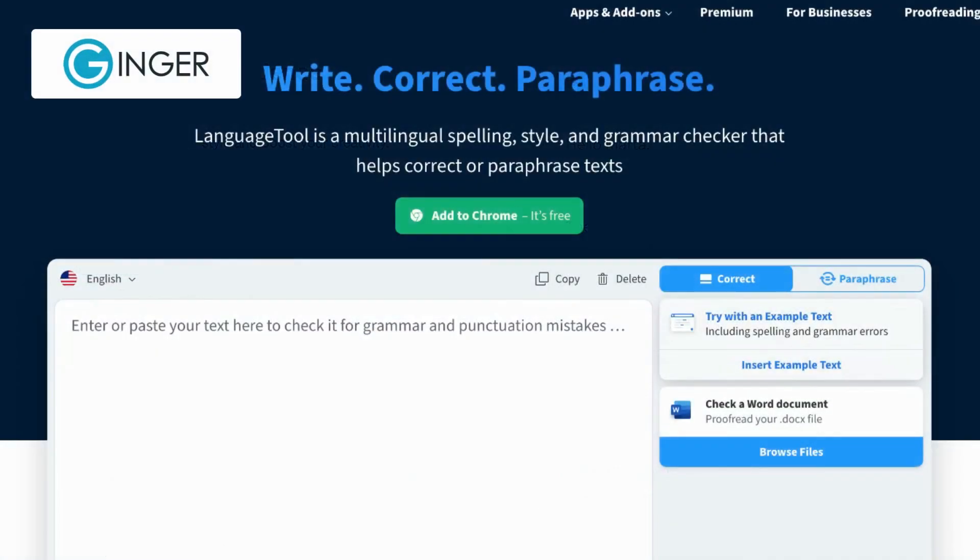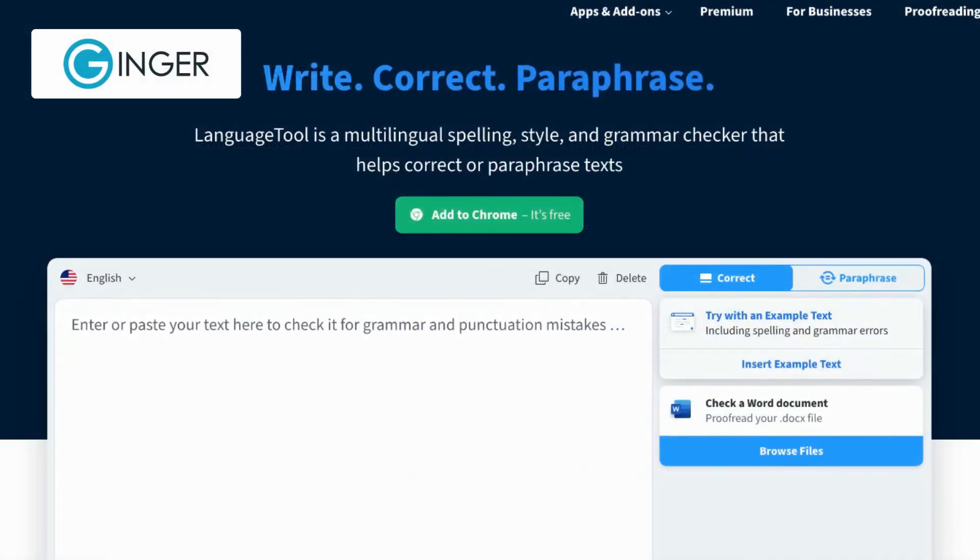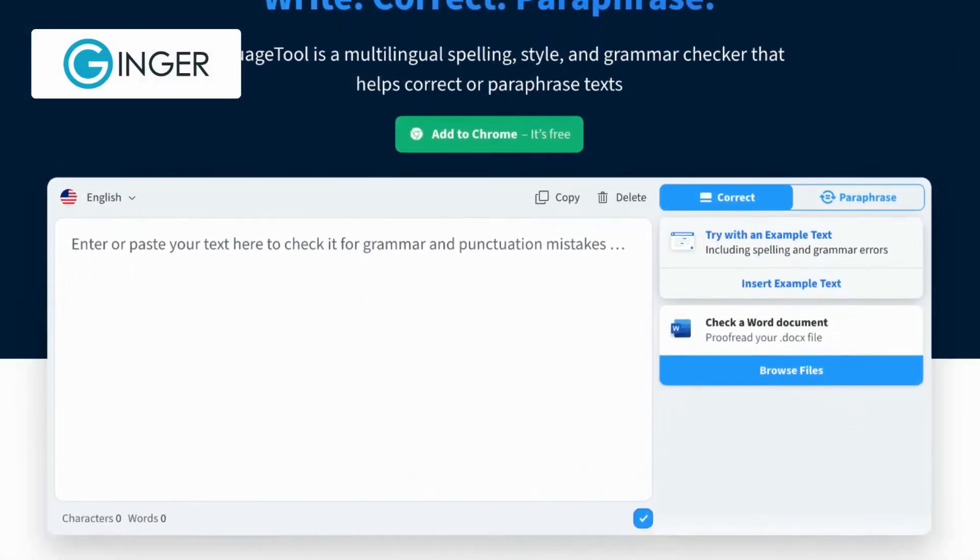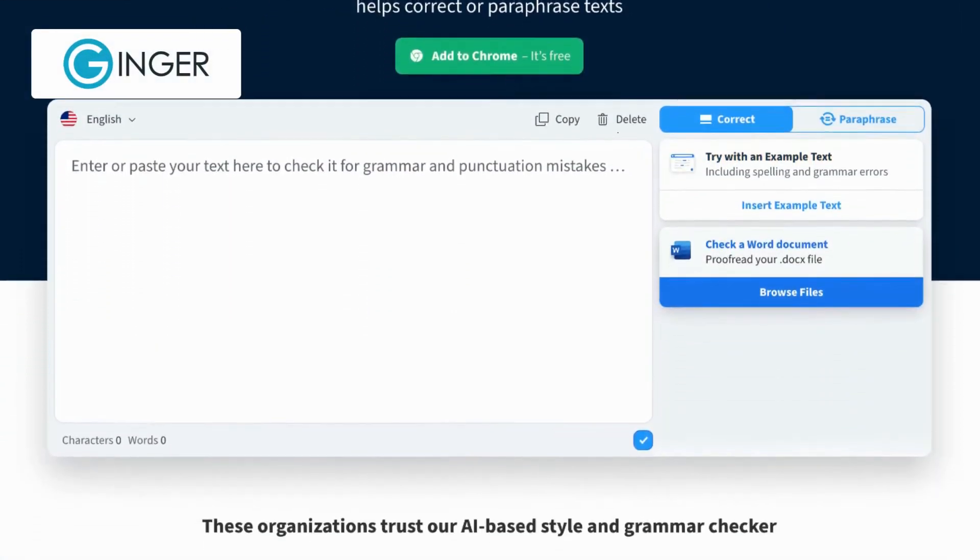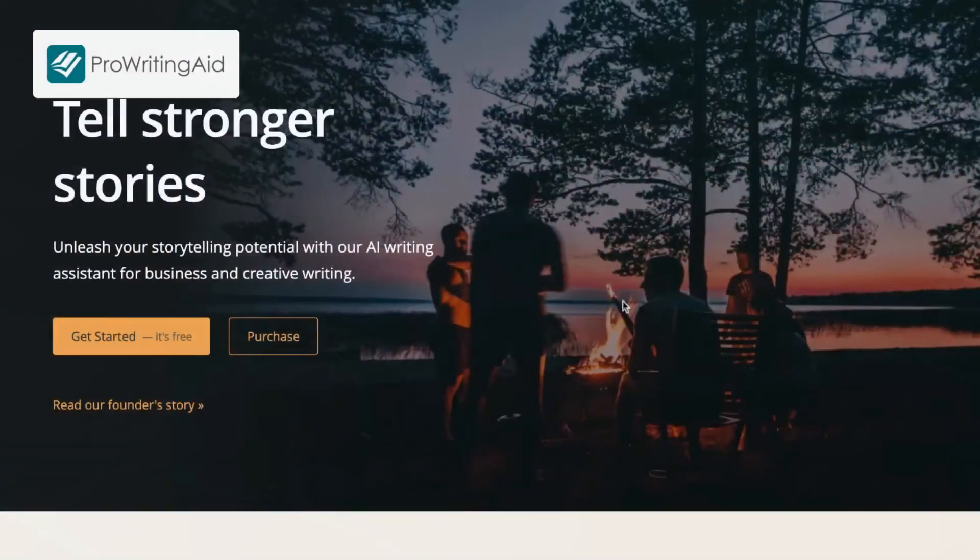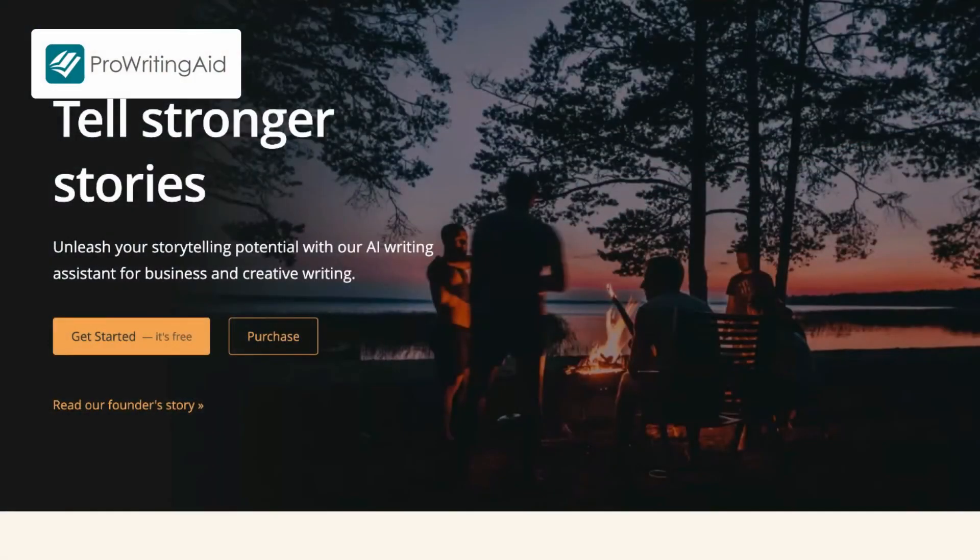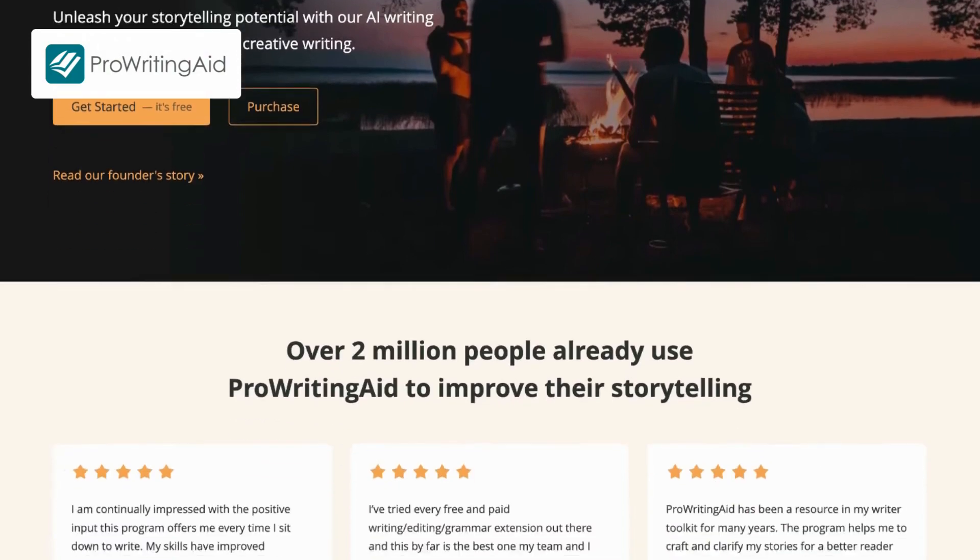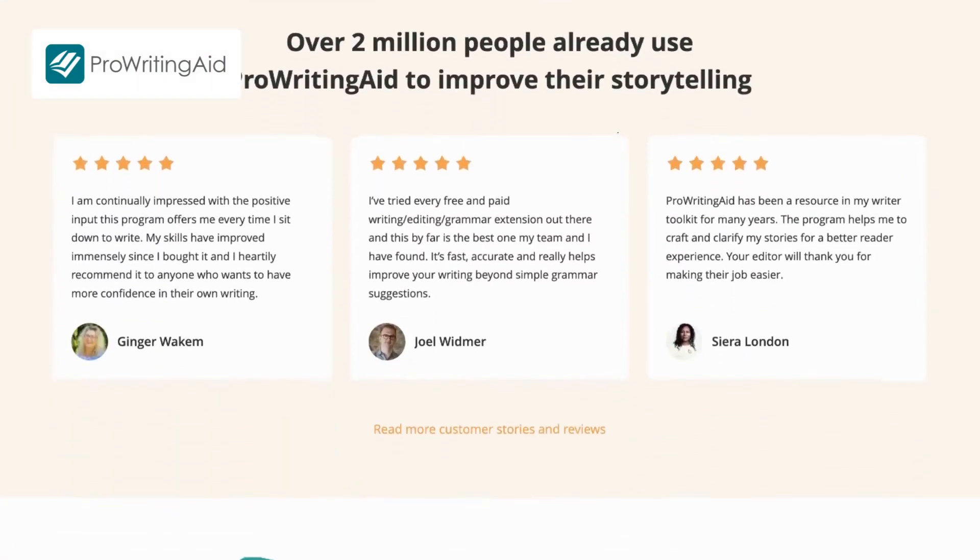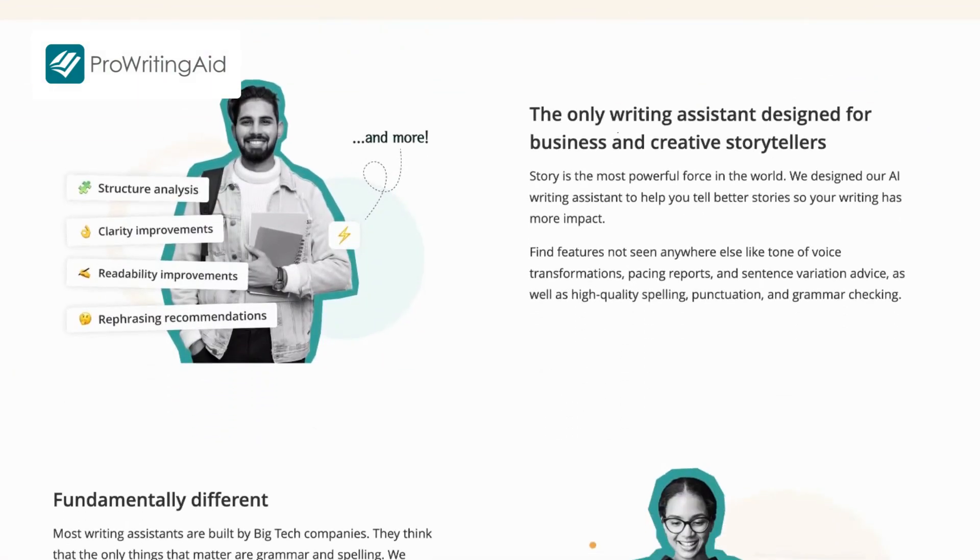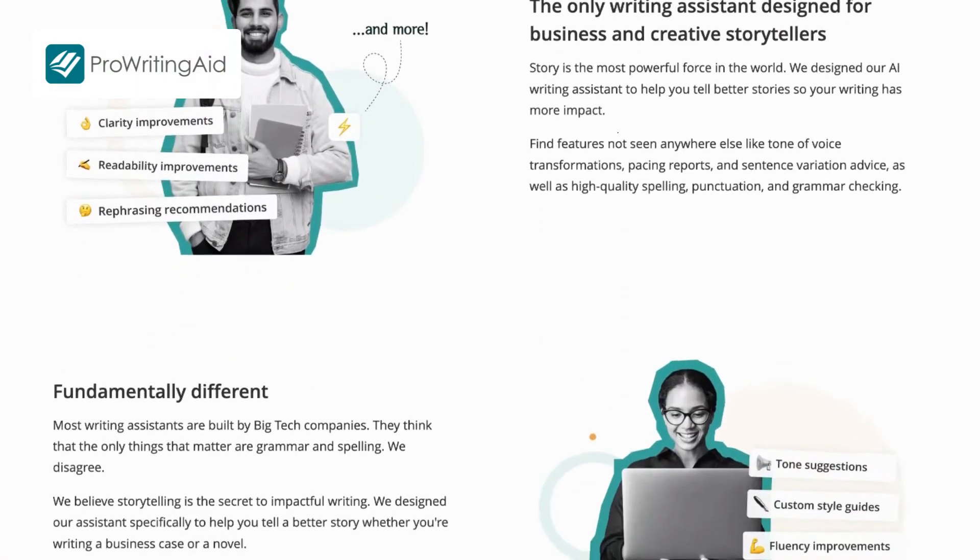While Ginger Software stands out with its real-time suggestions and integrated text reader to enhance your writing on the go. Lastly, there's ProWritingAid that provides detailed reports and suggestions to enhance grammar, style, readability, and more.